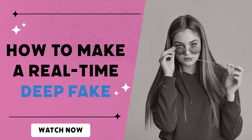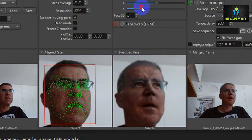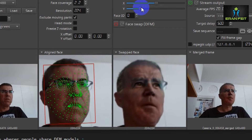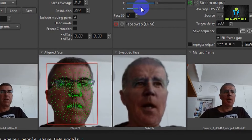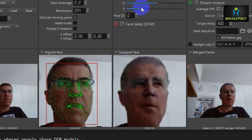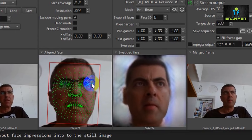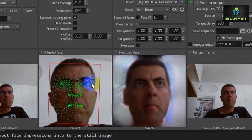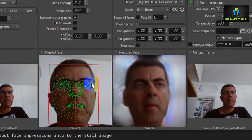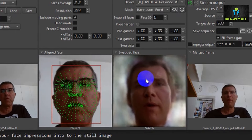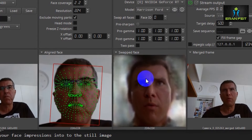Hi, today we are going to make a real-time deepfake. Look at those examples of how to change in real time to Mr. Biden, Mr. Bean, Mr. Harrison Ford, and Mr. Putin.